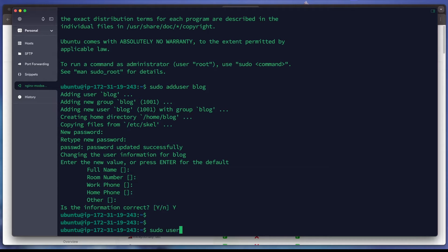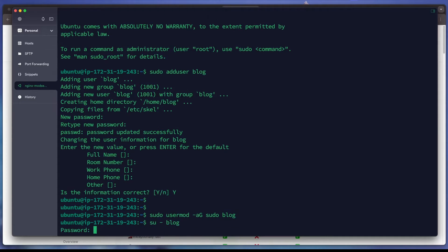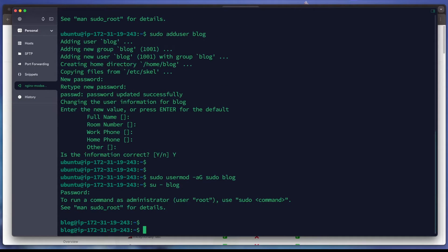We need to add this user to the sudo group. Then we switch to the blog user and enter the password. We are now on the blog user.